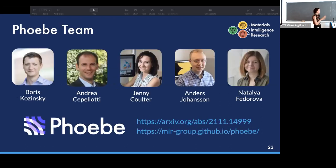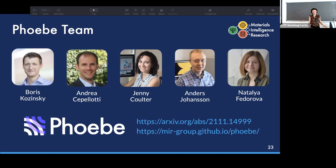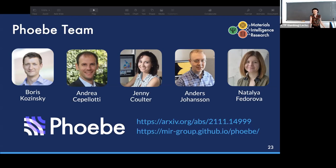Thanks to the PB team: Boris Kaczynski for invaluable advice and tremendous freedom in pursuing this project; Andrea, who guided the direction and was critical to the project; Anders Johansson, who helped with Kokkos GPU acceleration; and Natalia Fedorova, who helped with the EPA implementation. PB has been released on arXiv, and we also have a website with extensive documentation and tutorials.